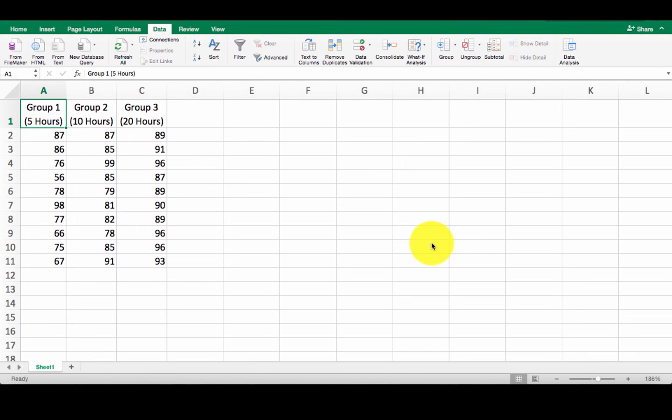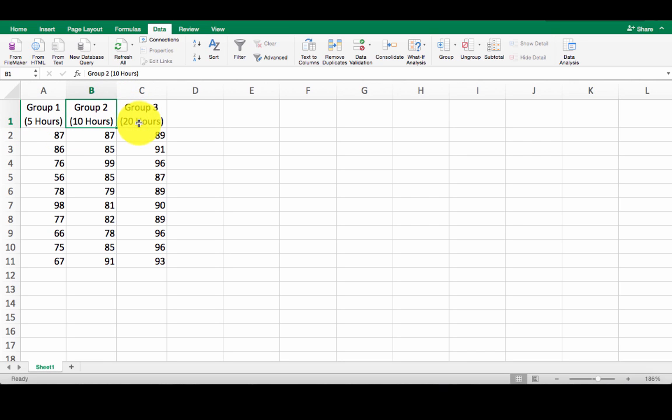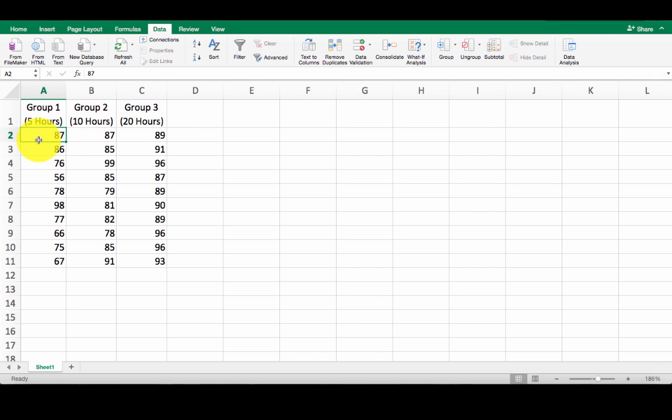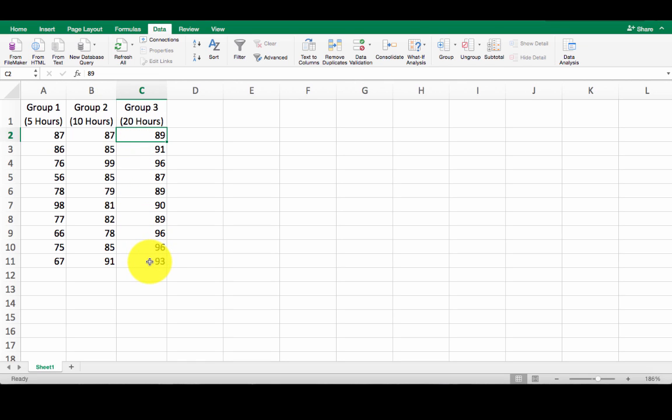Okay, so here's the data set that I'm going to use to explain ANOVA to you guys. So this data set has three groups in it. Group 1 is 5 hours, group 2 is 10 hours, and group C, or group in column C, is 20 hours. And what this represents is how many hours a week a student studies and then their hypothetical score on a quiz at the end of the week. So each of these groups has different students in it, but the dependent variable that is measured is always a test.